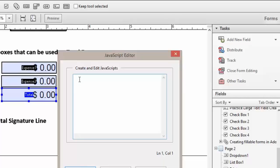So in our JavaScript box, we're going to type in expense1. And without leaving any spaces, we're going to hit the plus. And then type in expense2.